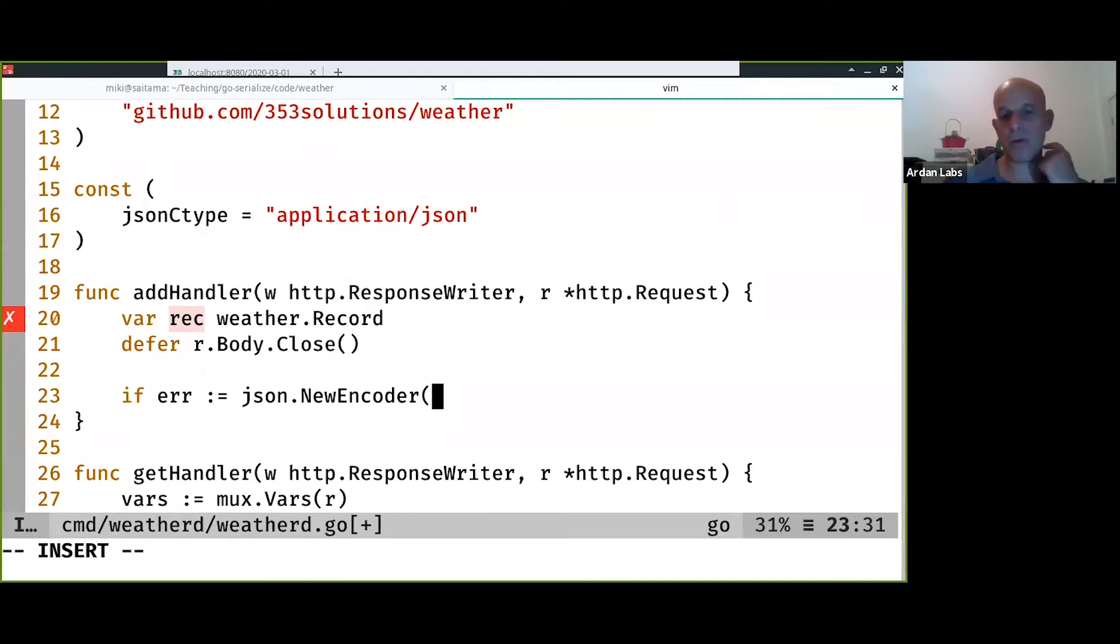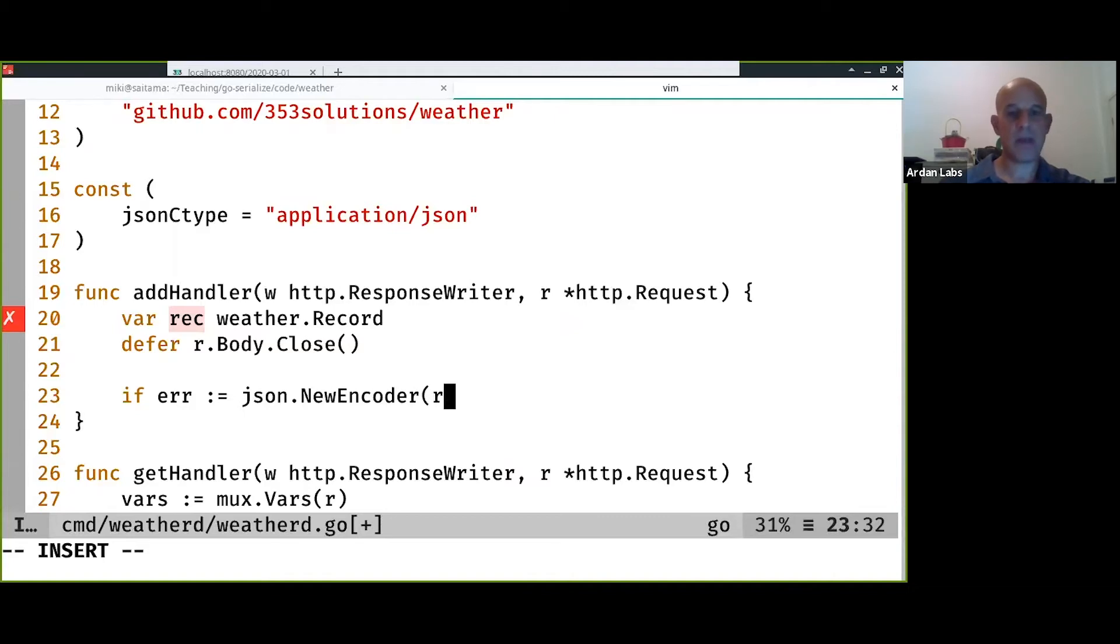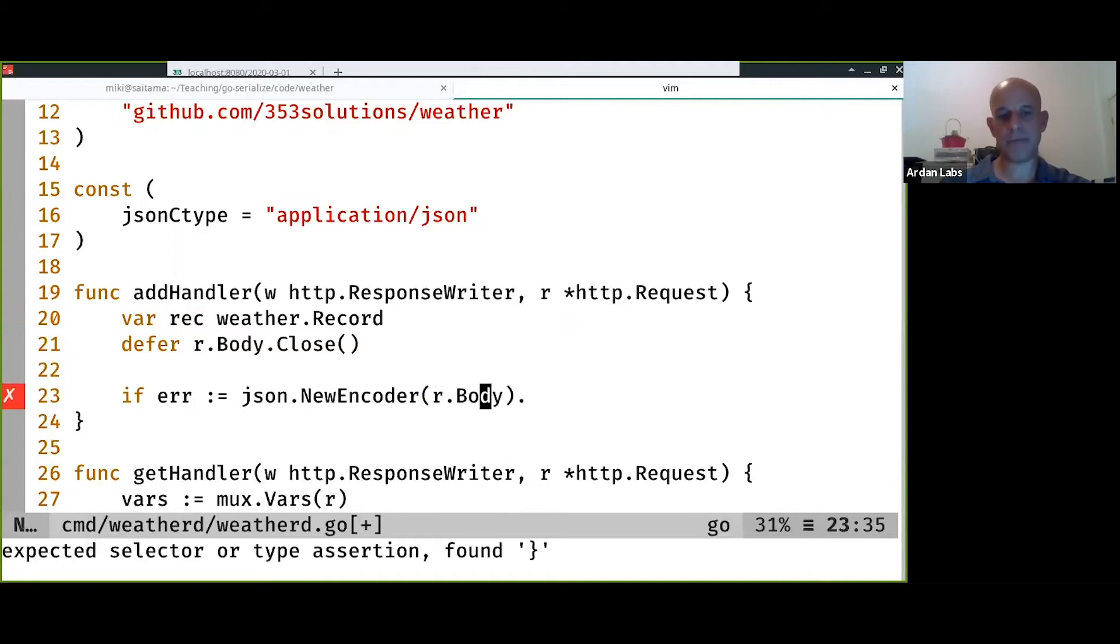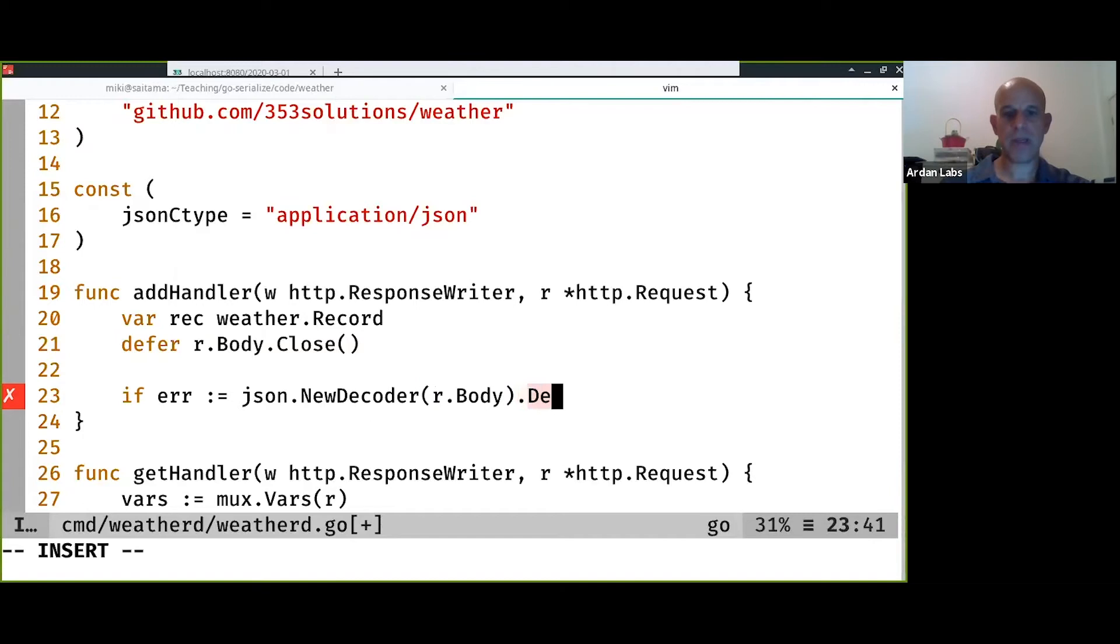We don't have to do read all to get all the bytes and then deserialize them or unmarshal them. We can do it directly from the request body. So I'm going to use a decoder of the body. I'm going to do a decoder. Why am I doing encoder? Decode. Decode on the record.